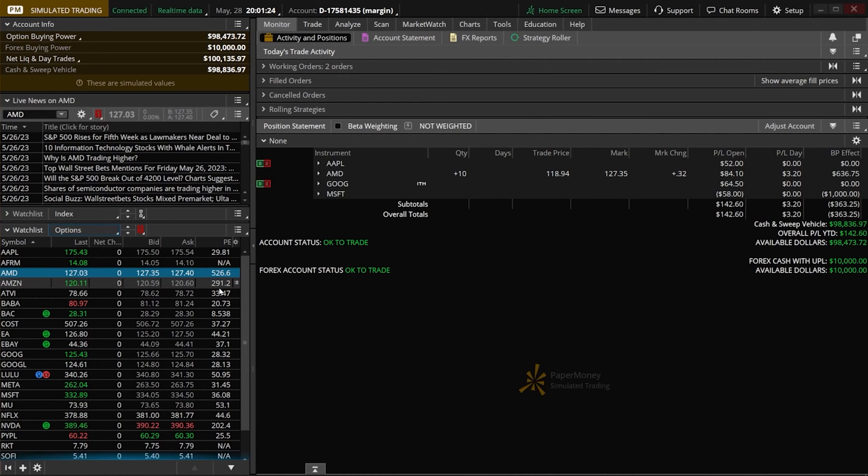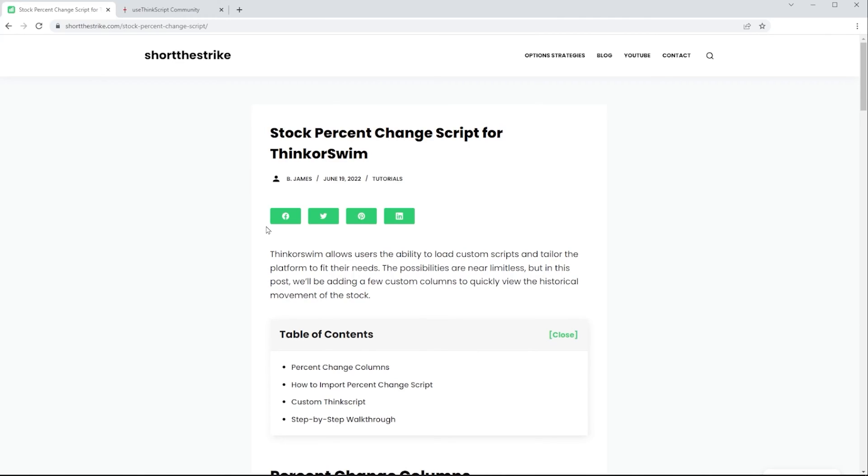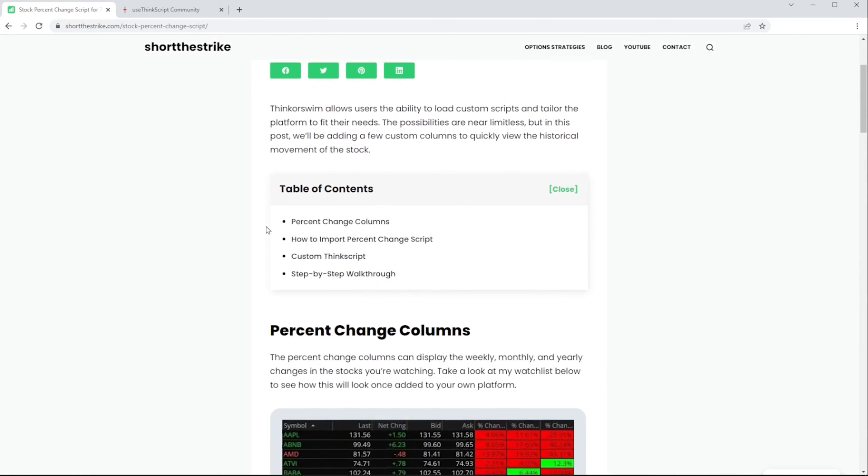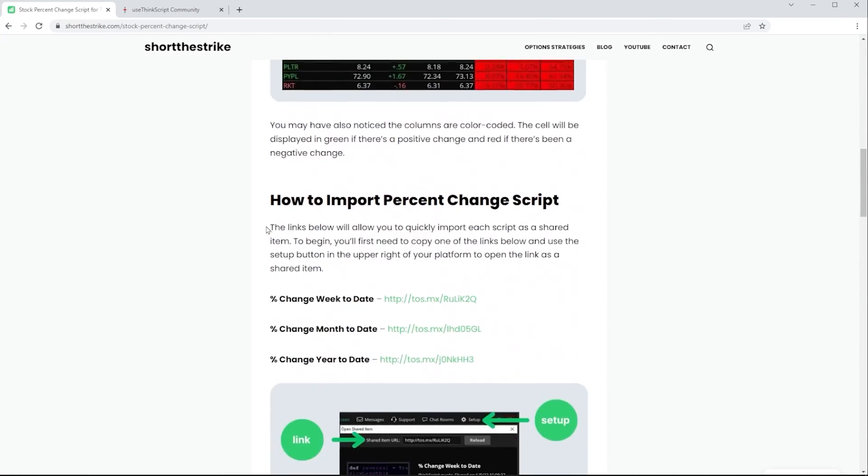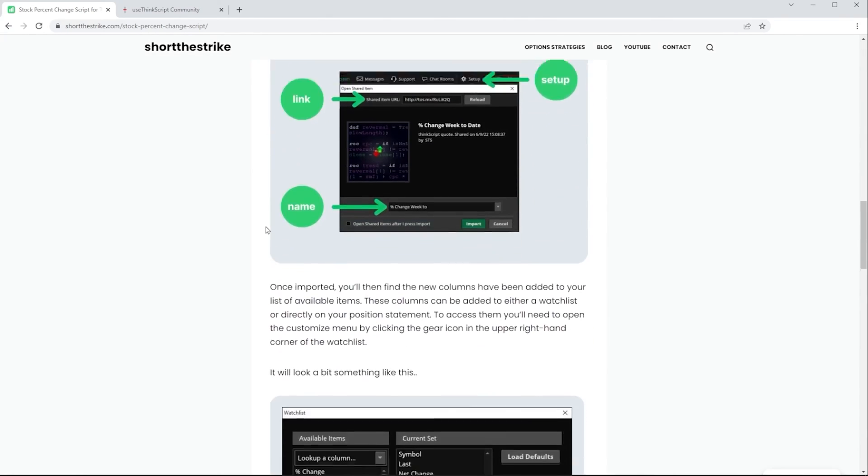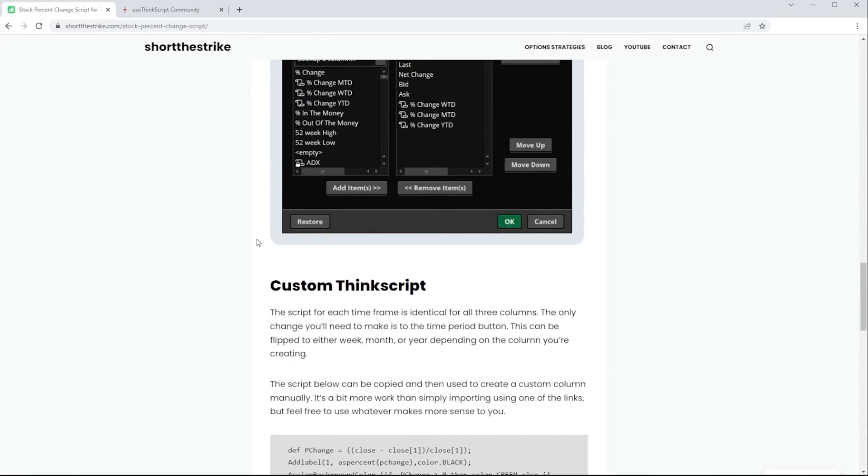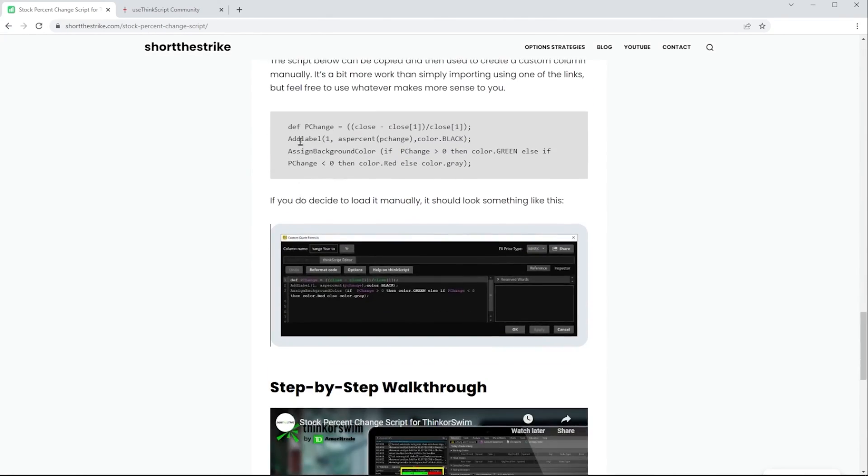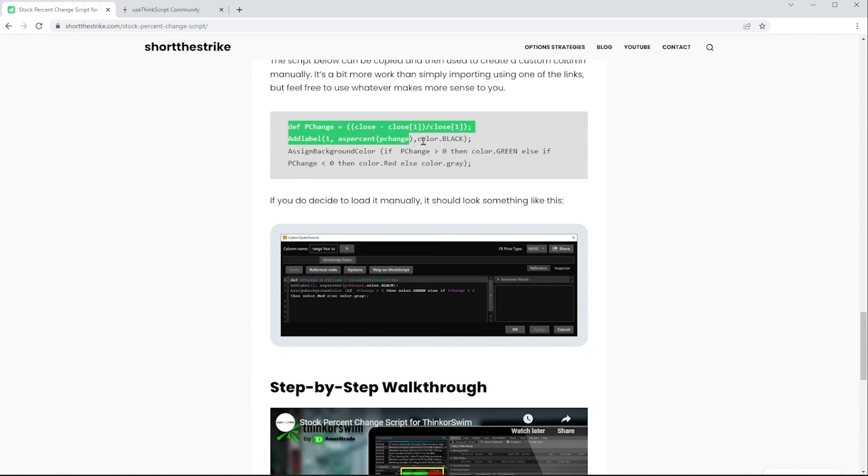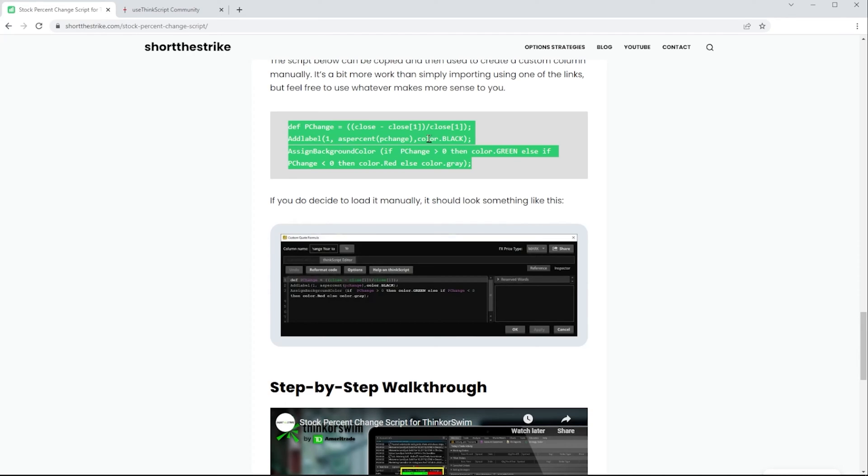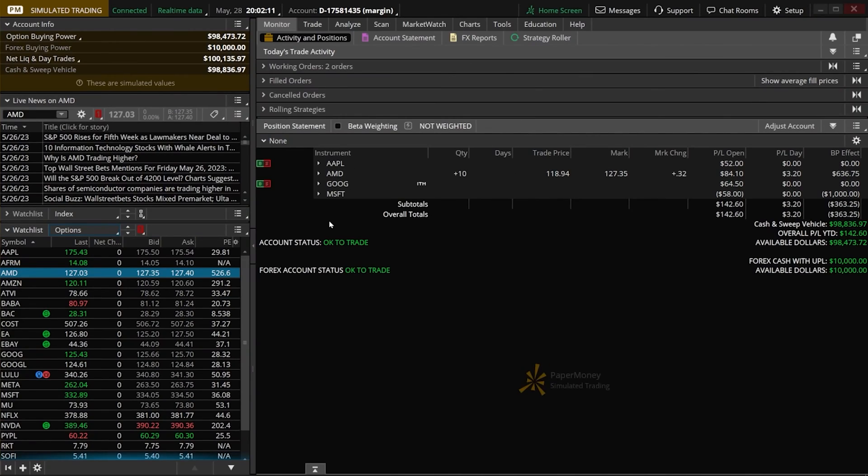But like I said, we can make it ourselves and put it into this platform. To be honest, it is already made, so we don't have to make this ourselves. If we head over to my website and scroll down the page, we can find the actual script right here. This is the coding language for Thinkorswim called ThinkScript. I'll just copy this whole pre-made script.